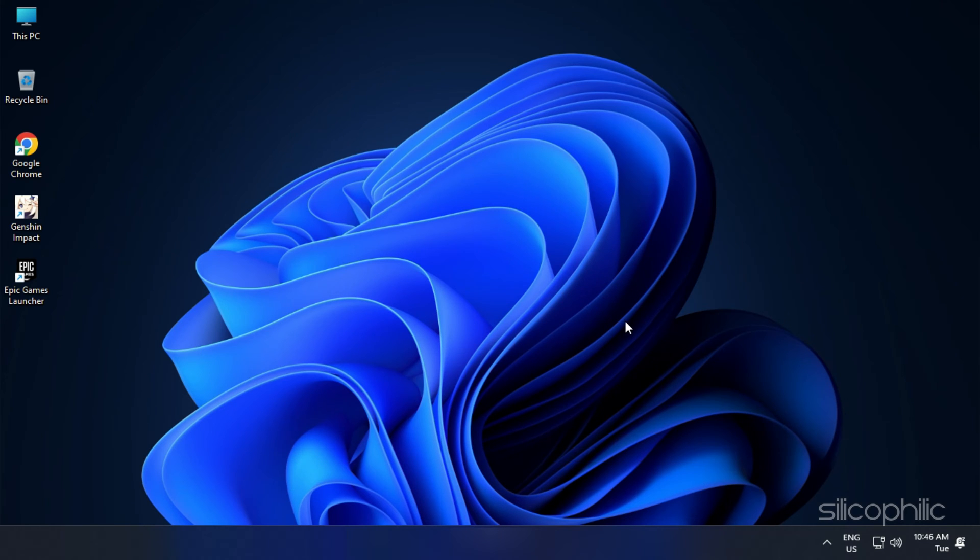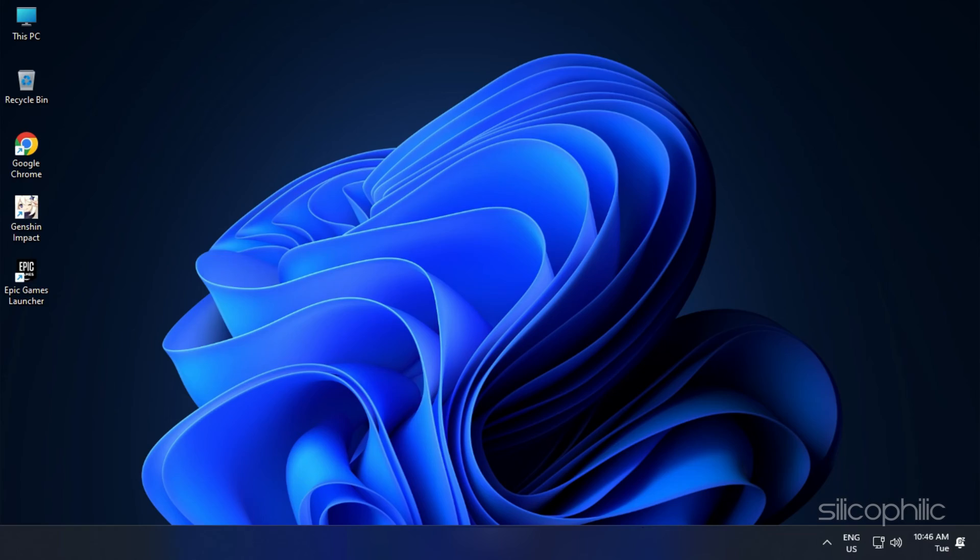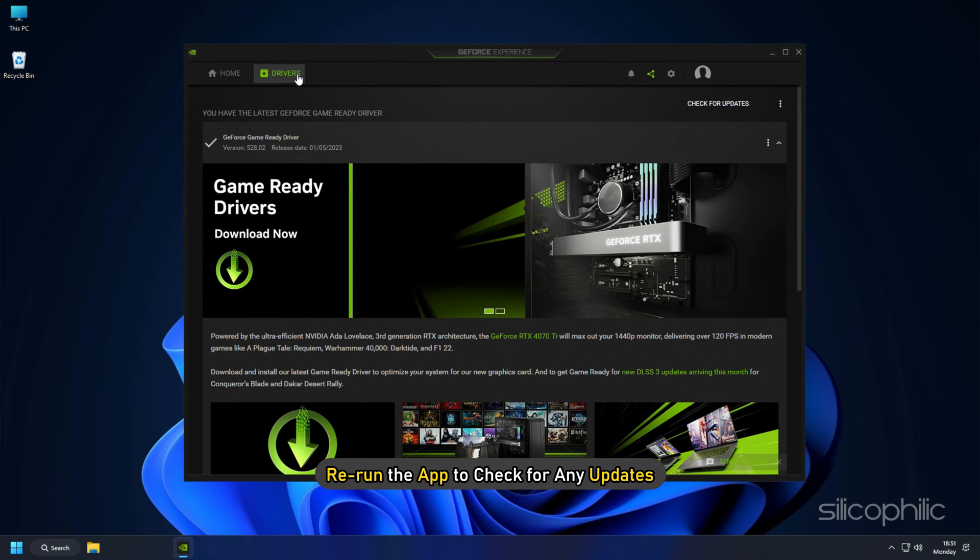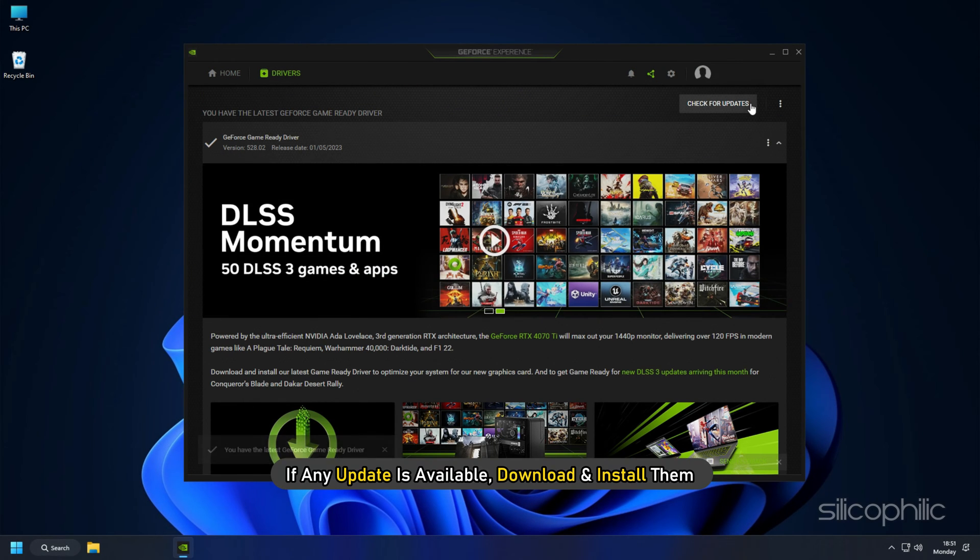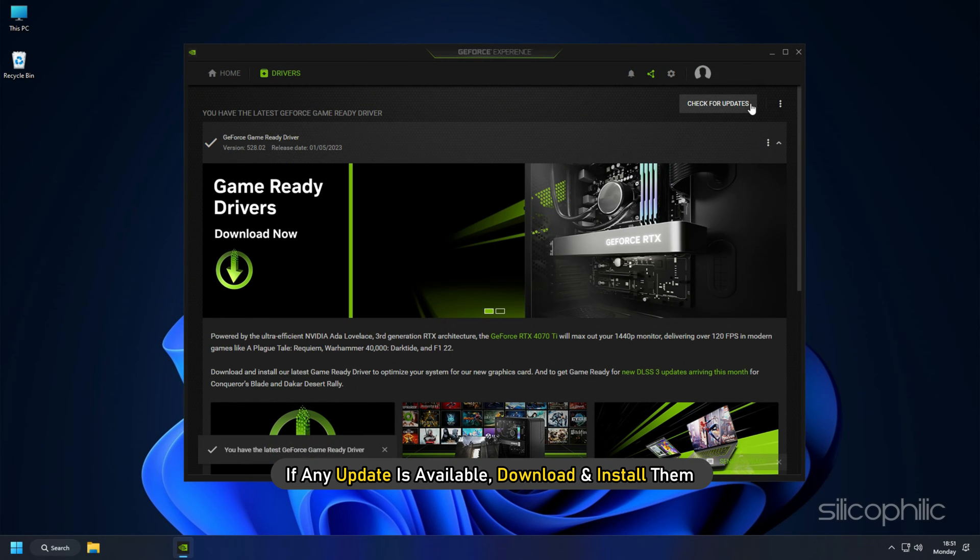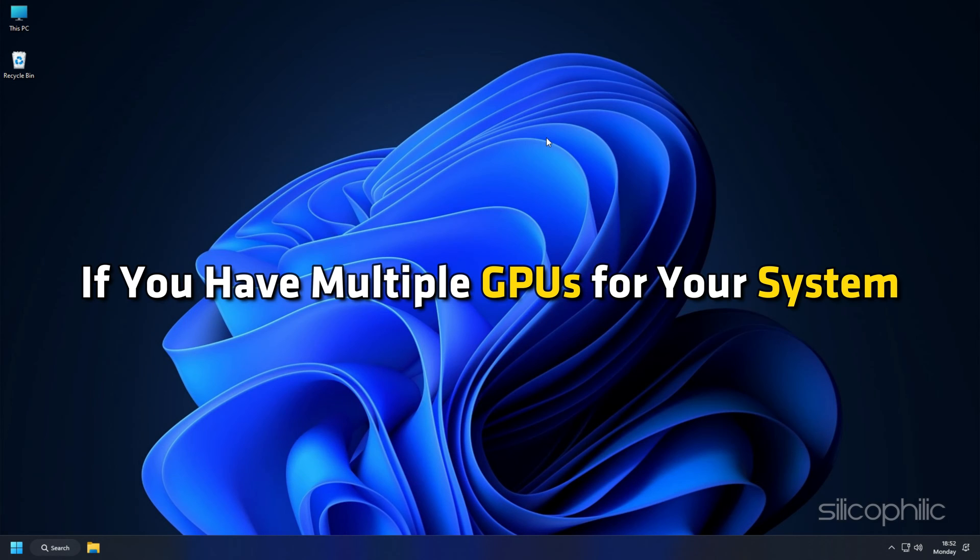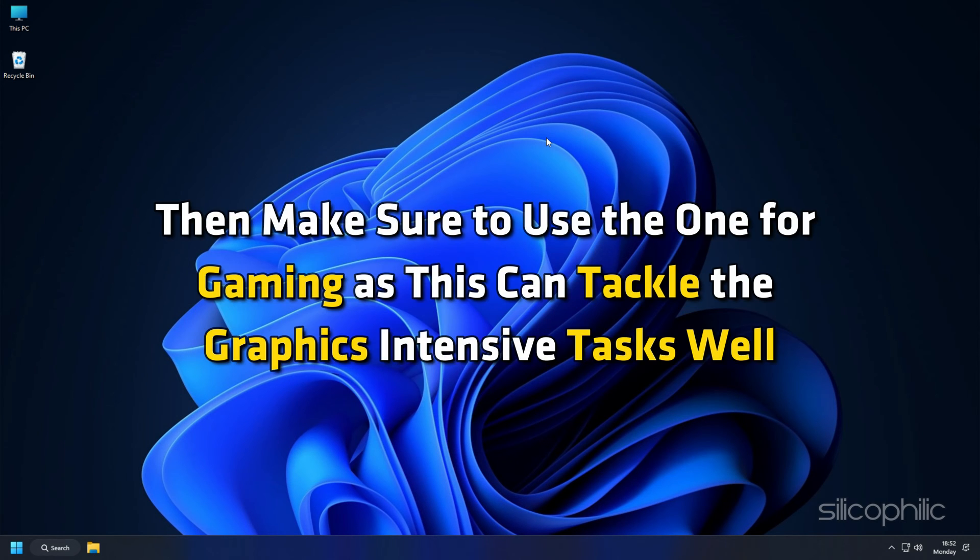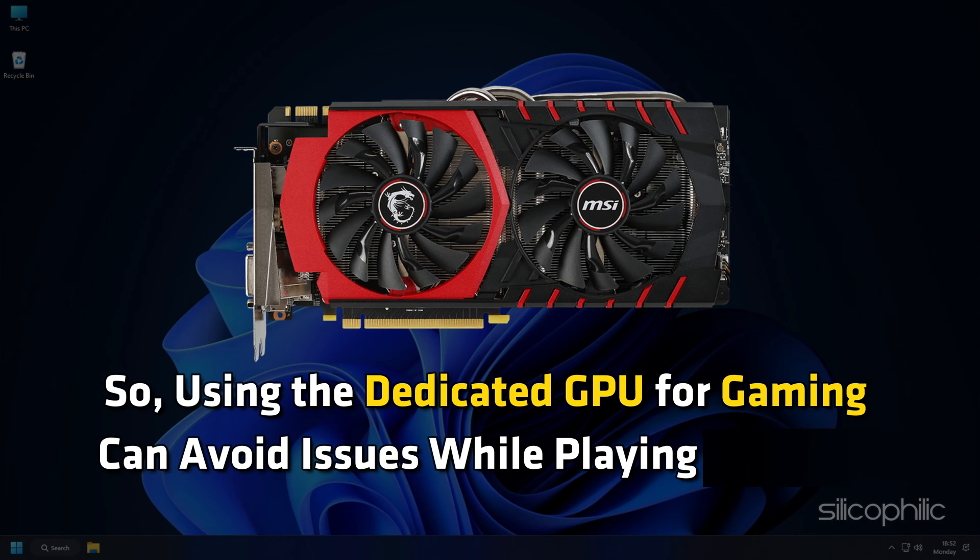Once done, restart your PC. Then rerun the app to check for any updates. If any update is available, download and install them. If you have multiple GPUs for your system, then make sure to use the one for gaming as this can tackle the graphics intensive tasks well. So using the dedicated GPU for gaming can avoid issues while playing.